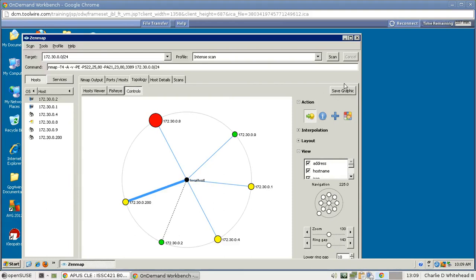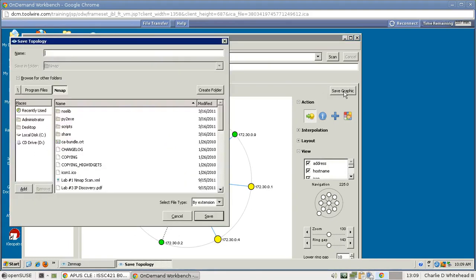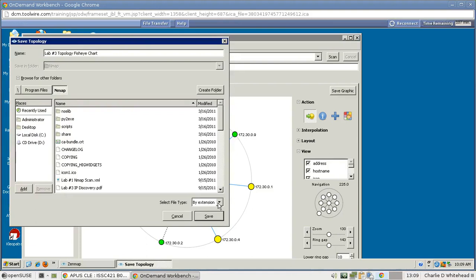But for now we need to save the graphic. So let's click Save Graphic. And here let's go ahead and give it a name. So let's name it Lab 3, Topology, Fisheye, Chart. And then by extension we need to click PDF.